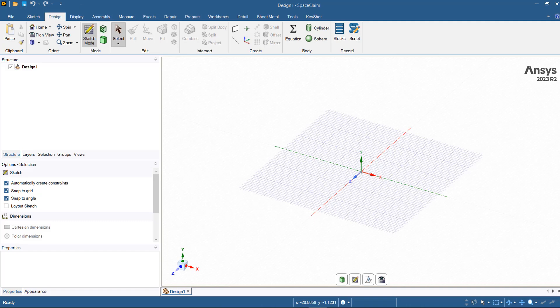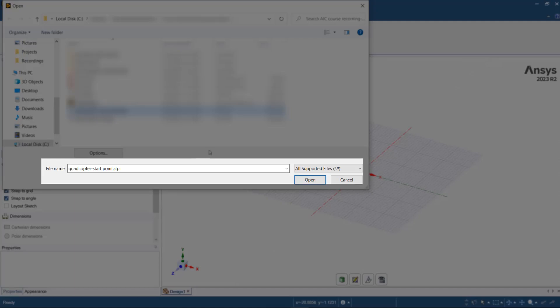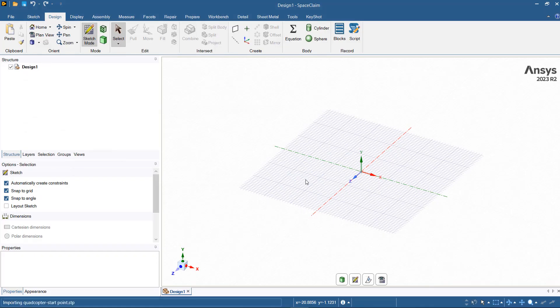For this course, we are going to import a STEP file into SpaceClaim. To import, you can go to the quick access toolbar, open, find the file, then open the file.